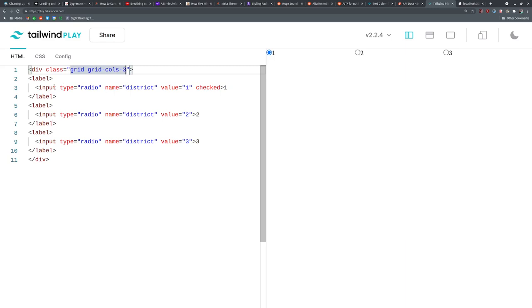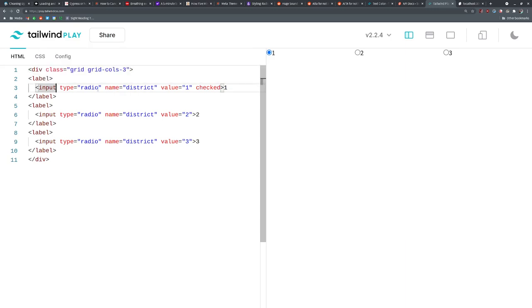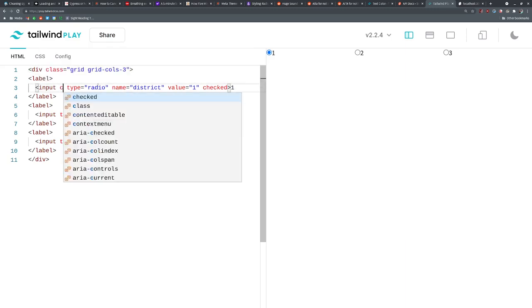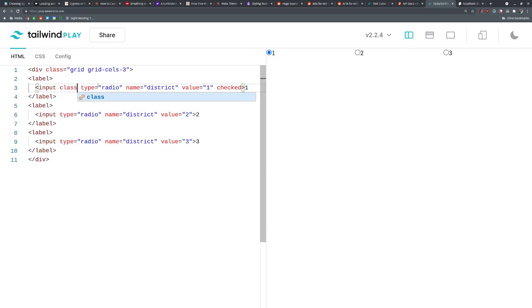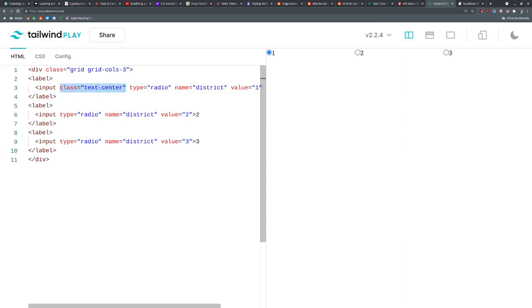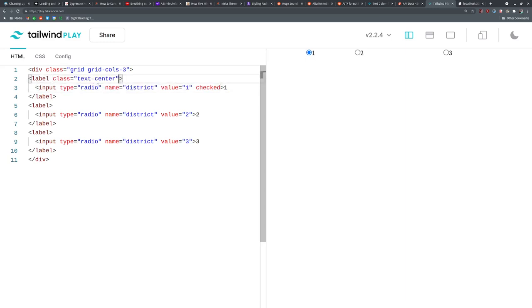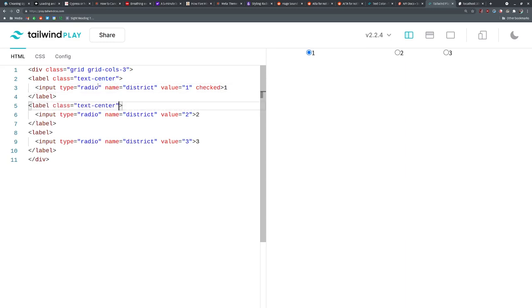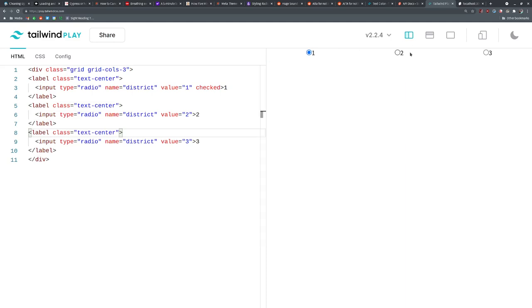In each one of these we can go class equals text center. Oh, that's not what we want to do. We want to have that on the label because that is the container. So we'll just put this in the other labels.